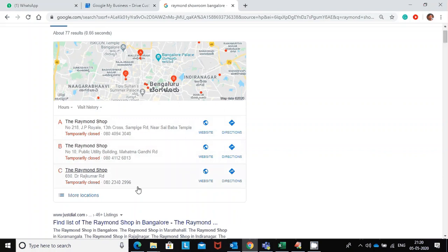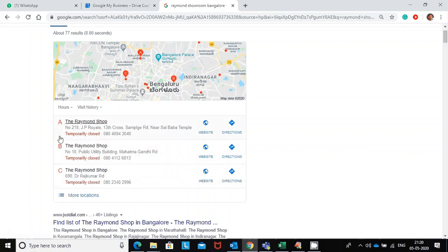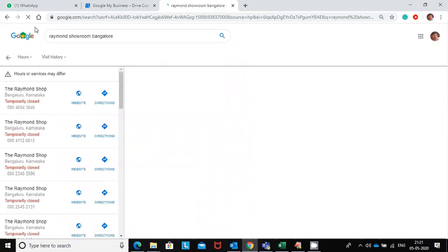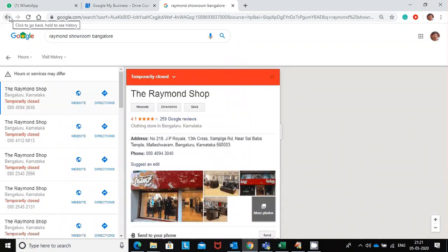Considering that the lockdown is over and the shops are open, how can we remove this label of temporarily closed and make this business page active? Let's see how we can go with it.